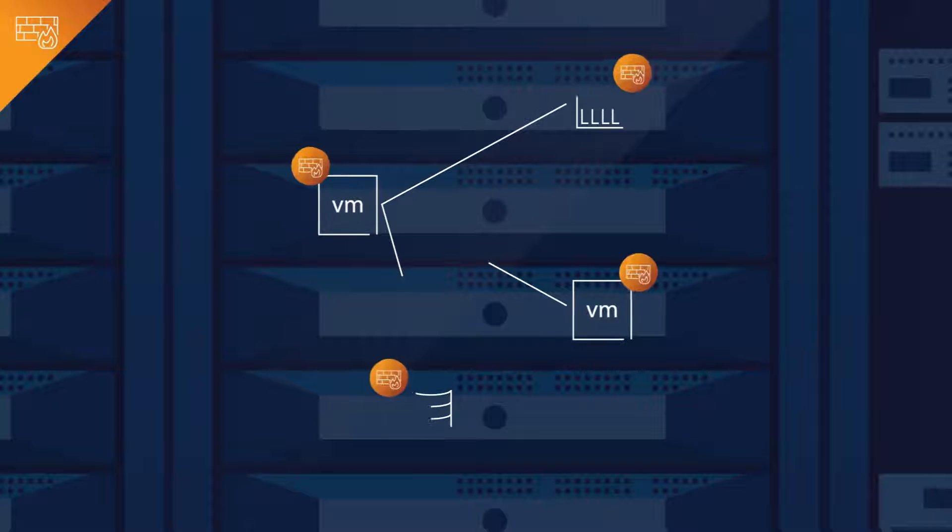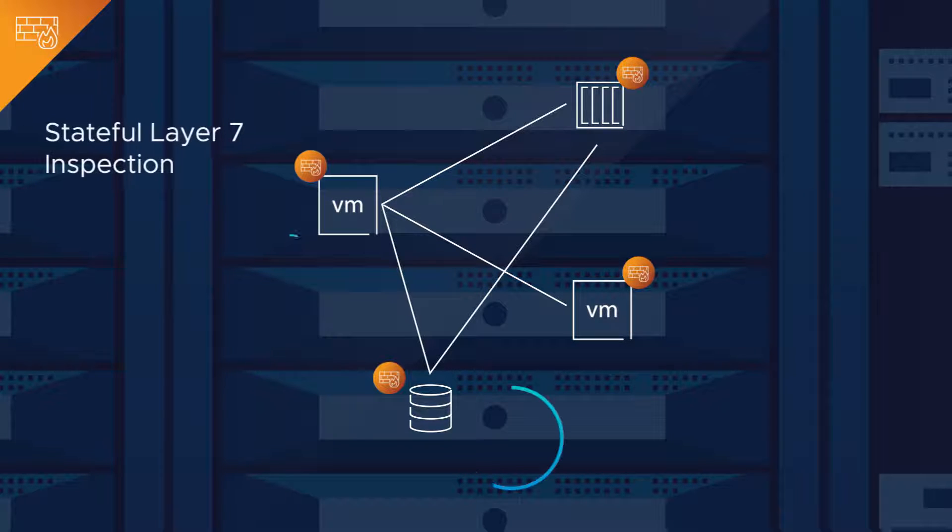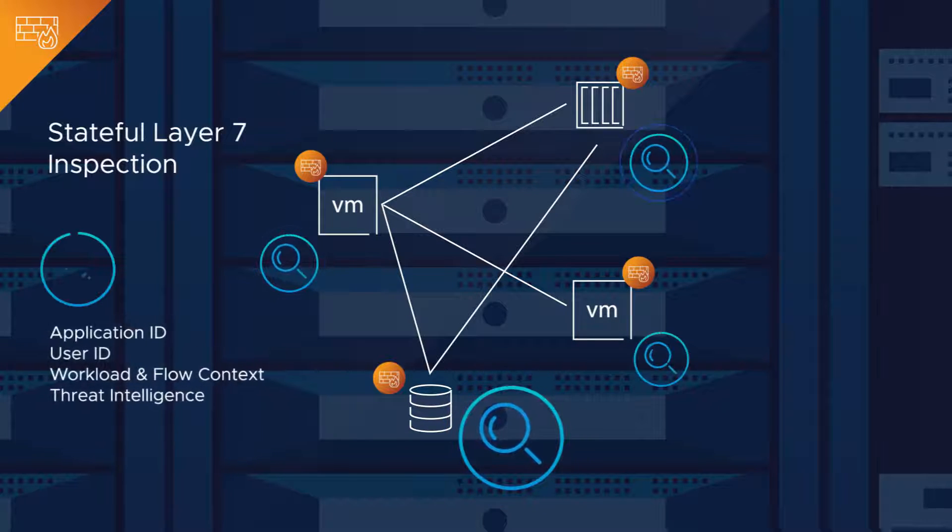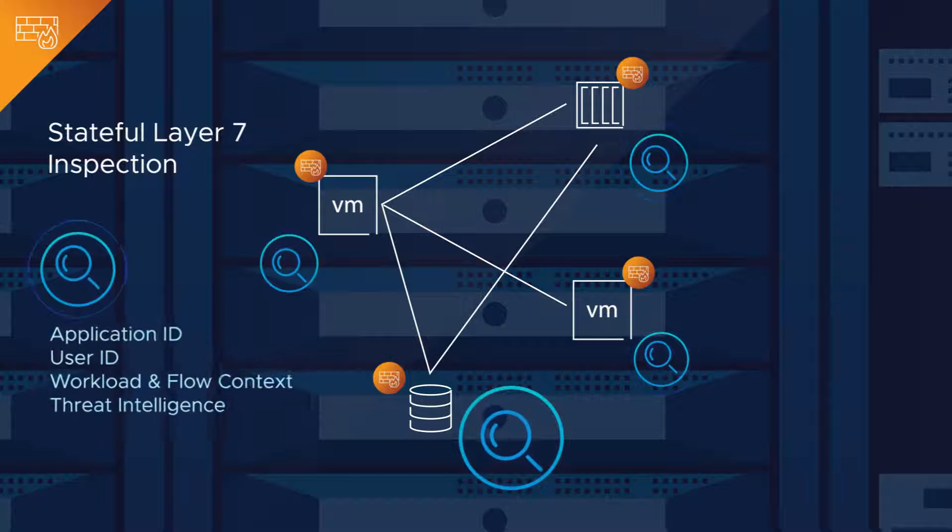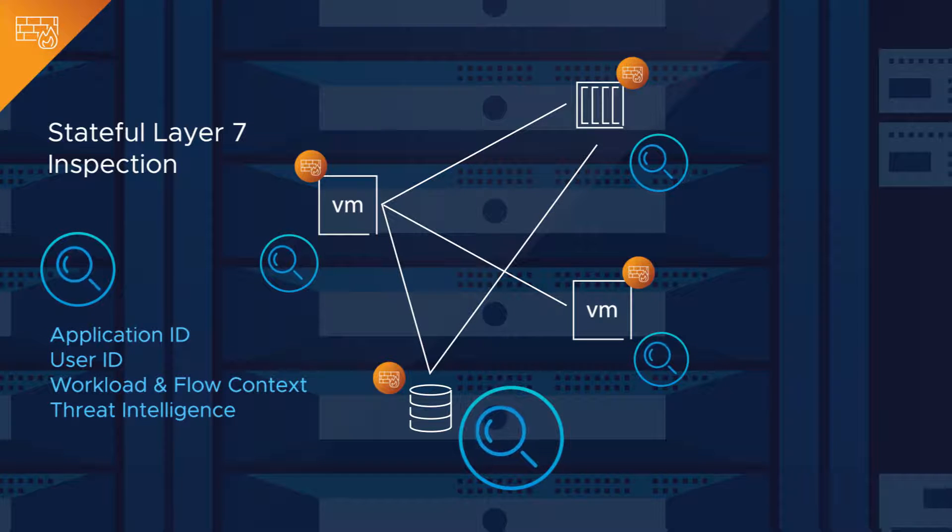The firewall can be wherever the workload is. This is true stateful layer 7 inspection at each workload. No more blind spots.